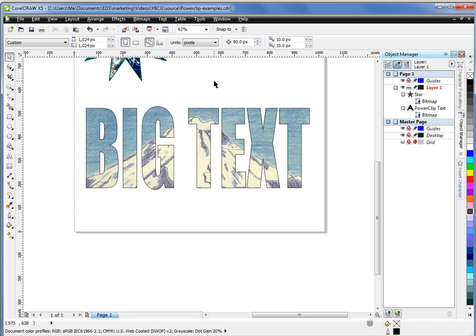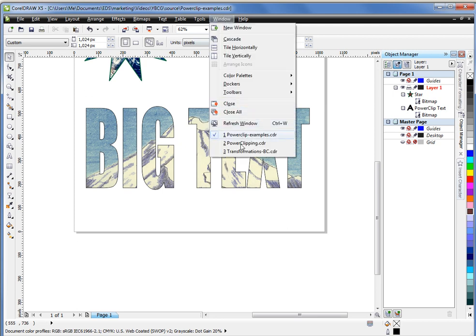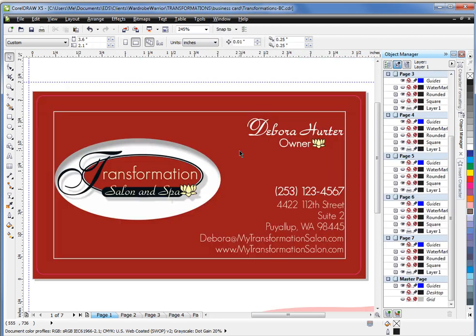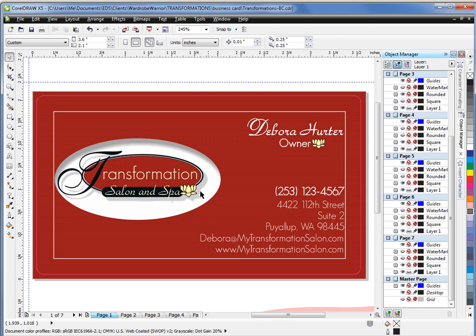Now, let's take a look at a more practical example of power clipping. I have a business card that I've been working on for a client. We are doing a brand new logo and branding. And we want to really emphasize transformation.